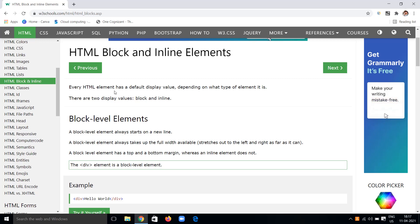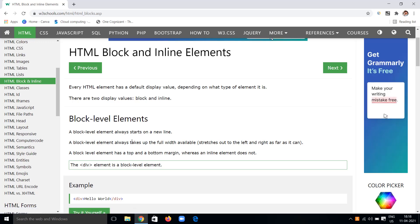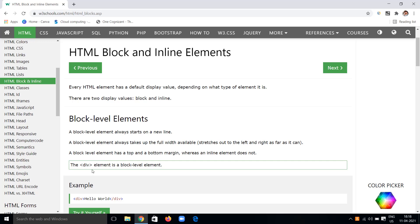Let's know everything about block elements and inline elements. HTML has some elements called block elements and some called inline elements. Every HTML element has a default display value depending on what type of element it is. These display values are divided into two types: block and inline. Block level elements always start on a new line and always take up the full width available, stretching from left to right as far as they can.